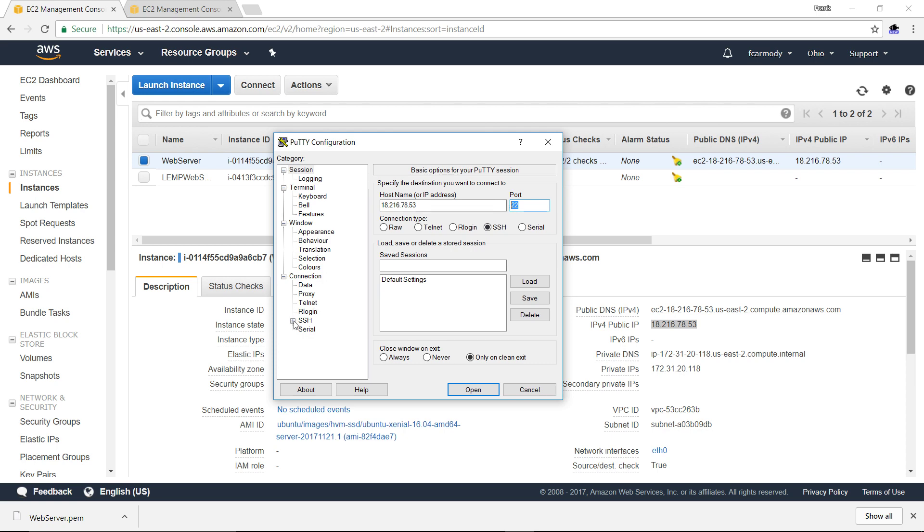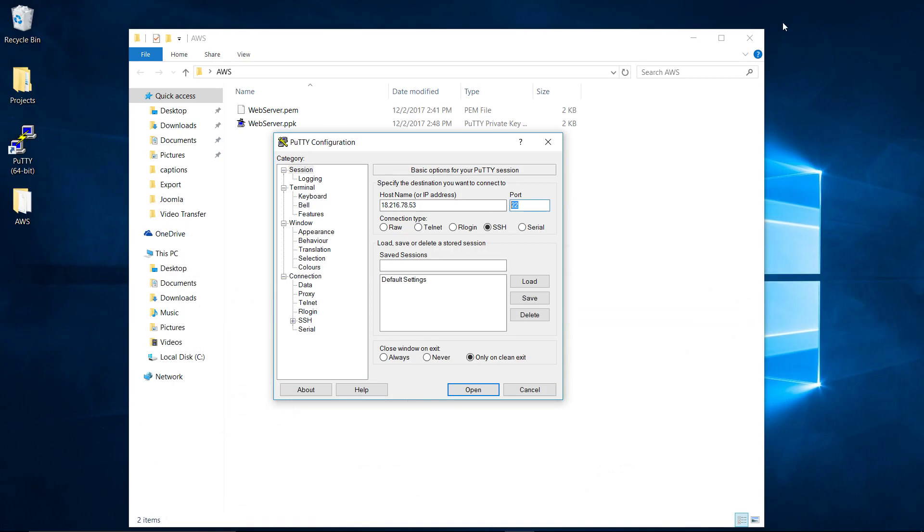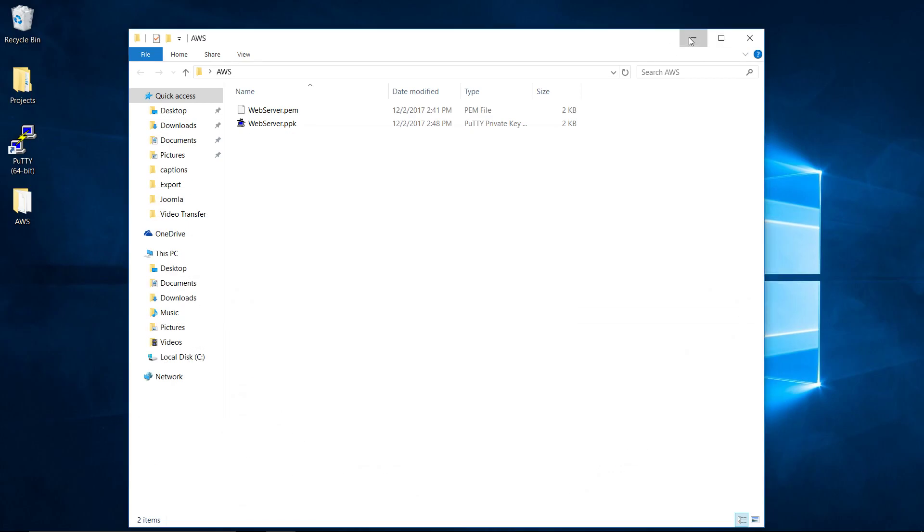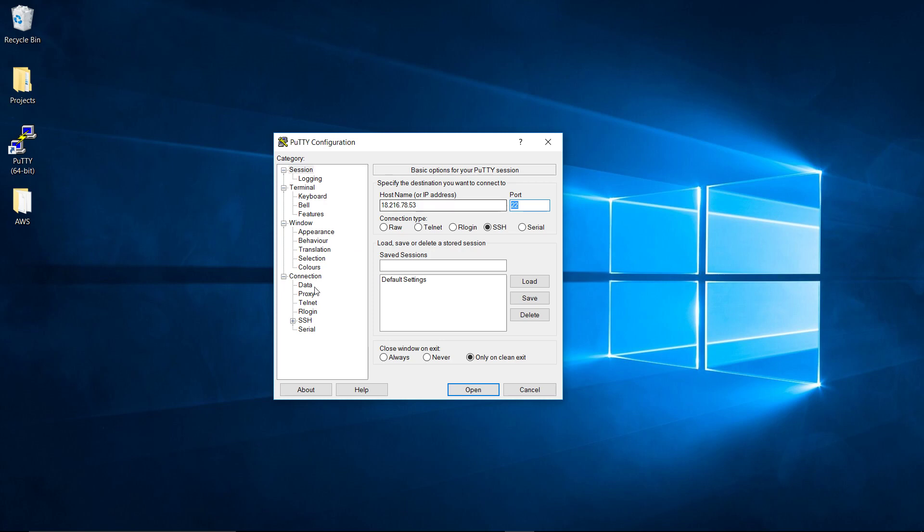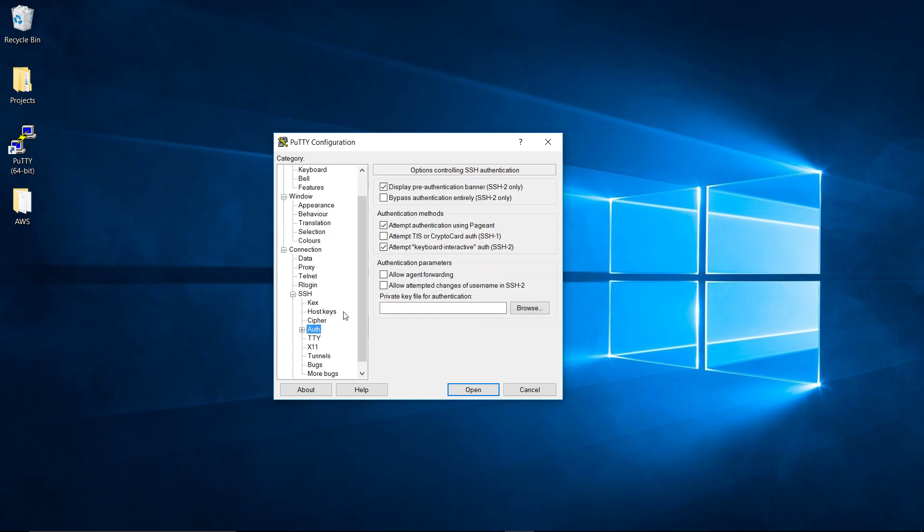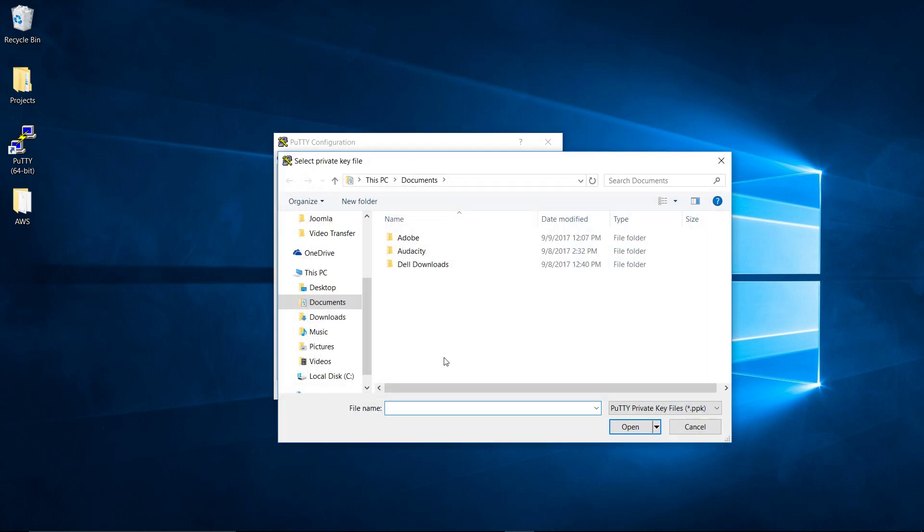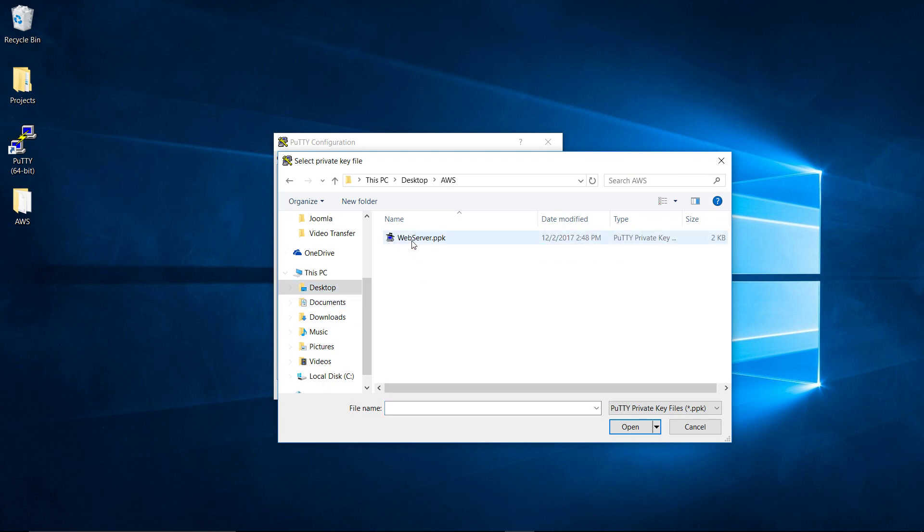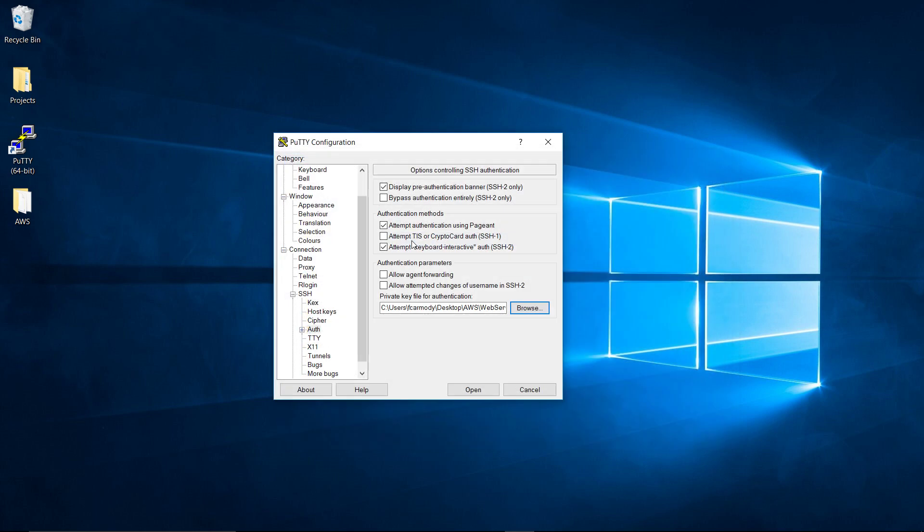Then on the left here, we go under SSH and go under auth, for authorization. We're going to browse and find that PPK file. I click desktop, AWS, and we get that PPK file and select it.